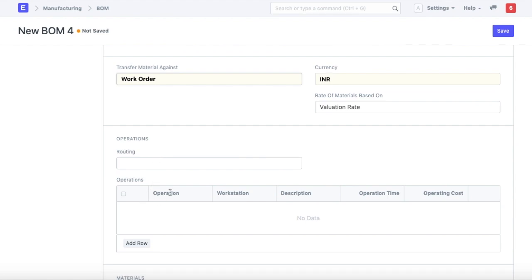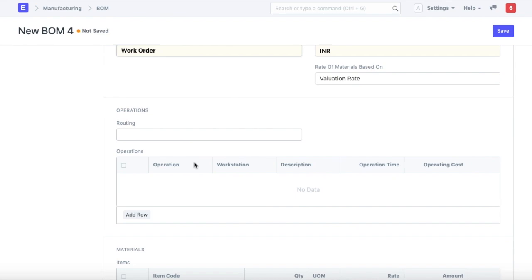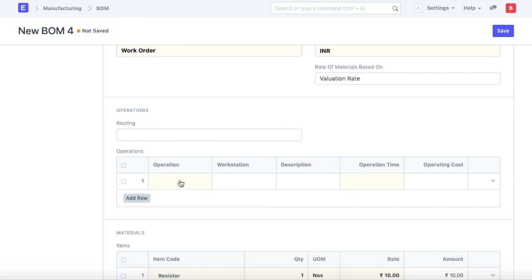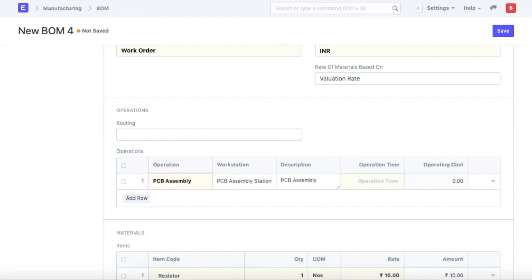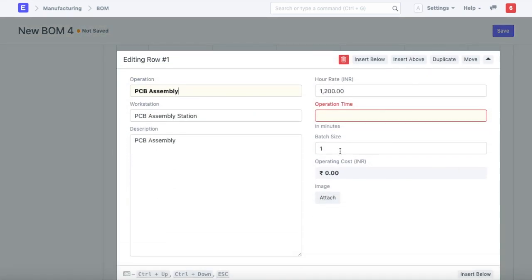Next we need to define the operations. I'll define just one operation, which is PCB assembly. I've configured the default workstations at the operation level, so this will pop up automatically. In order to load the cost, we need to define the operation time.